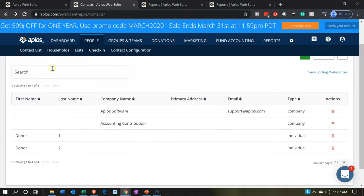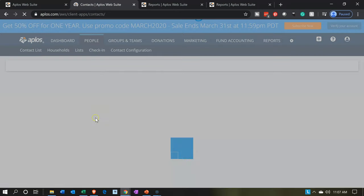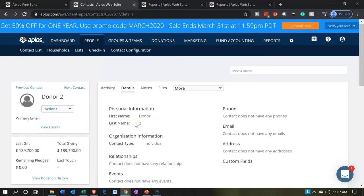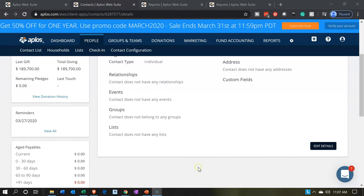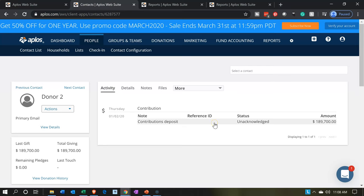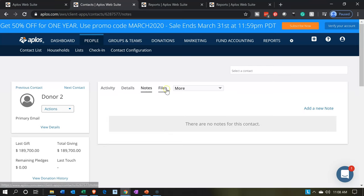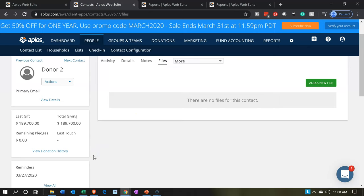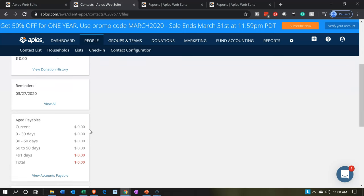Another way to get quick information for an individual is to go back to the people item, go to the contact list, and select an individual contact such as donor two. We can populate the detail screen by editing it using the edit details option. There's also the activity tab to see the activity, a notes tab, files tab, and more including contributions, reports, contact, relationship dates, and reminders. On the left-hand side, we have quick information including the last gift, total givings, and aged payables as well.